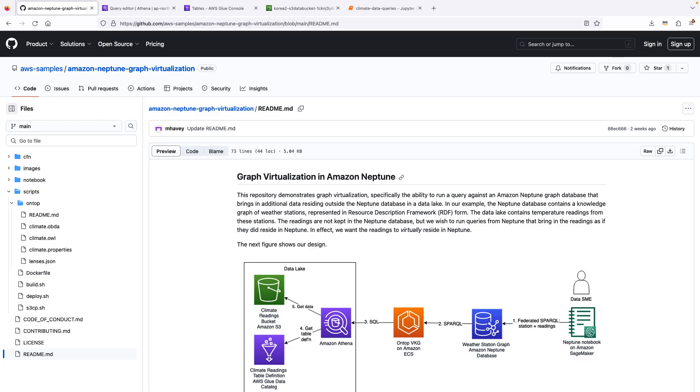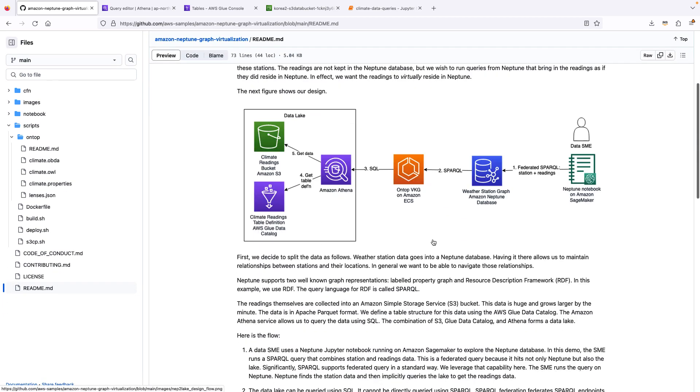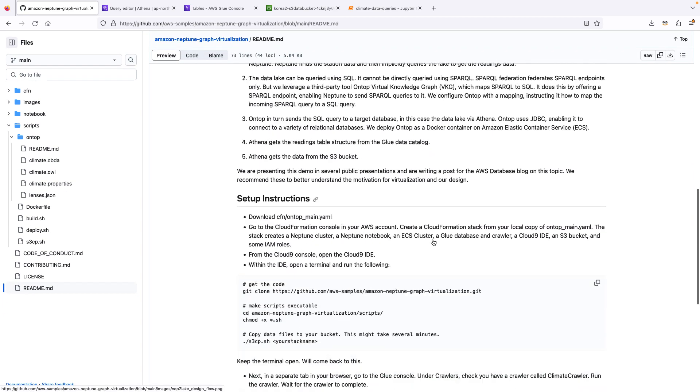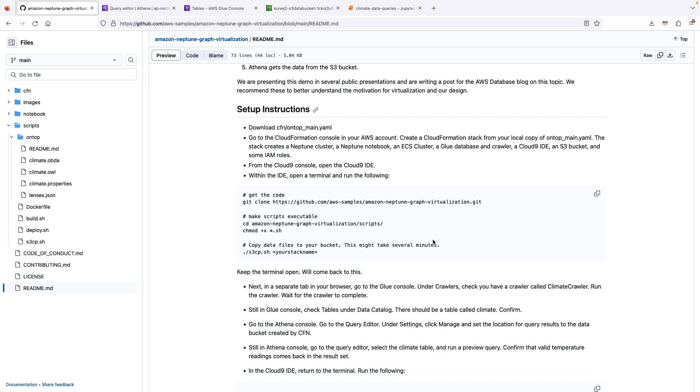Here is our Git repository. So the readme file summarizes the design that we just went through and has some setup instructions. So through CloudFormation, you can provision in your own AWS account this solution, which consists of a Neptune cluster, a notebook, an ECS cluster, a data lake. And after CloudFormation completes, there's some post-setup instructions involving copying data, temperature readings into the lake, as well as building the OnTop container. And we provide a Cloud9 IDE to simplify that setup.